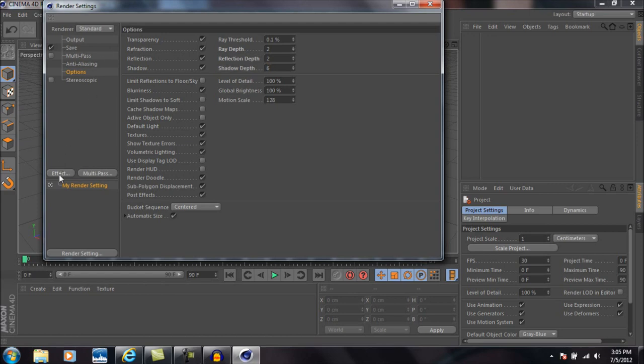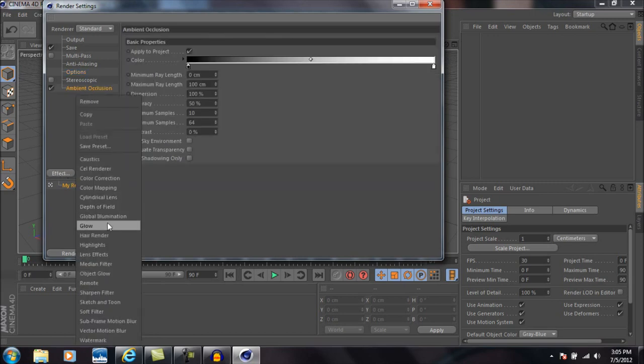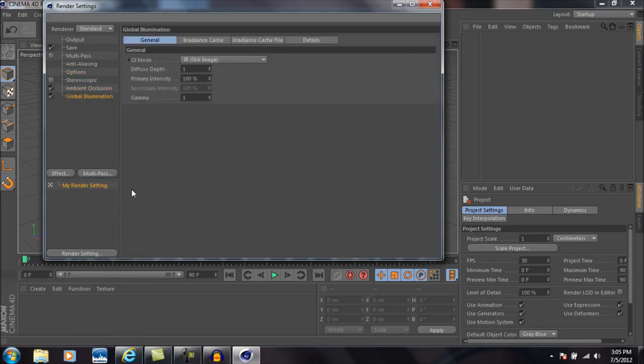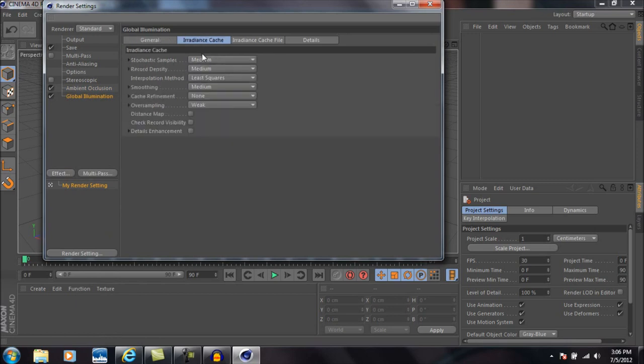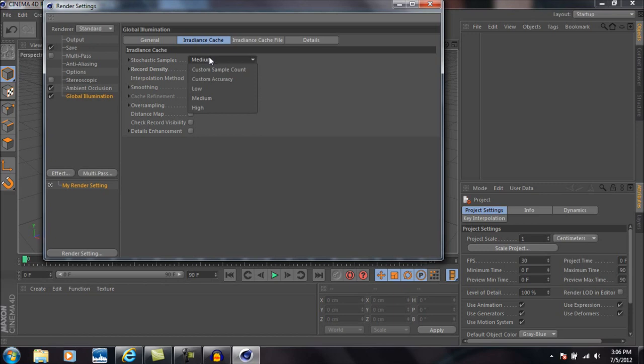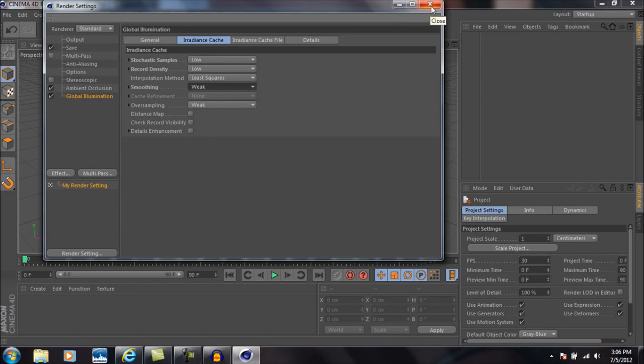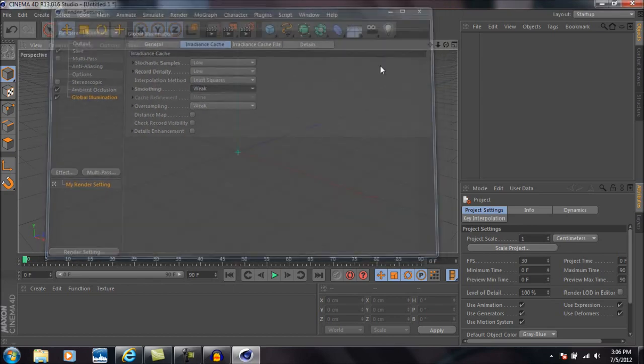Okay, now we're going to come down to effect and add ambient occlusion, and then we'll go down back into effect and add global illumination. Now come into the irradiance cache, change those stochastic samples to low and the record density to low. Then we'll come down to smoothing and change that to weak.